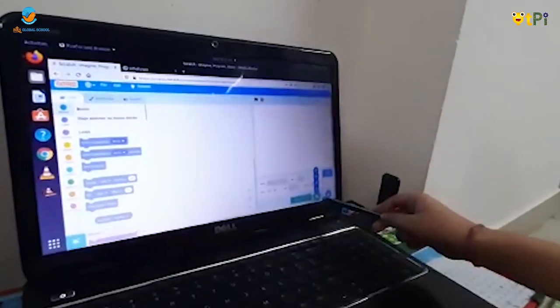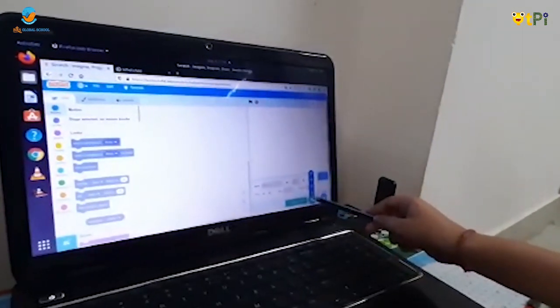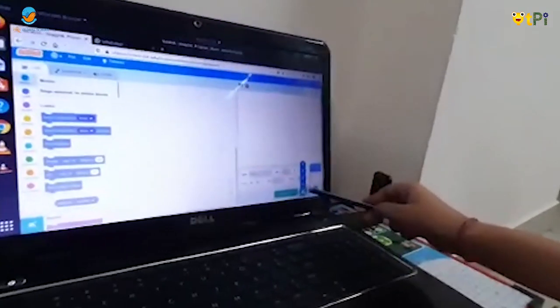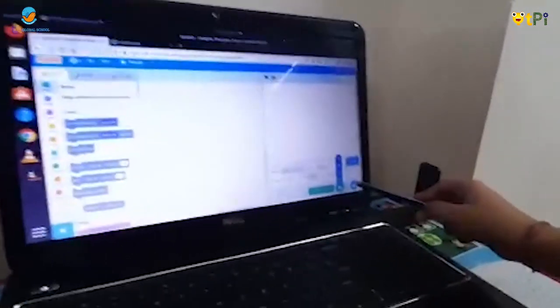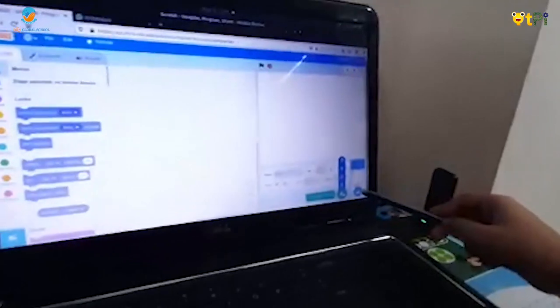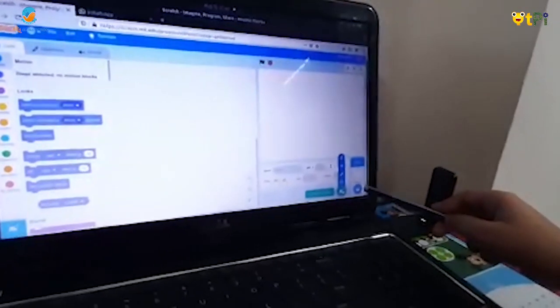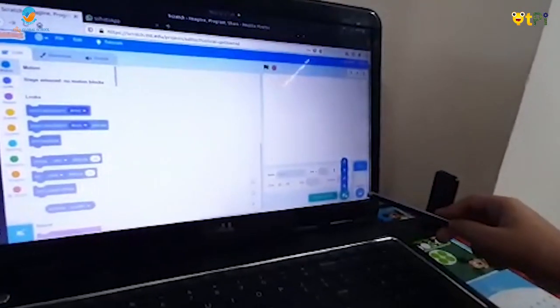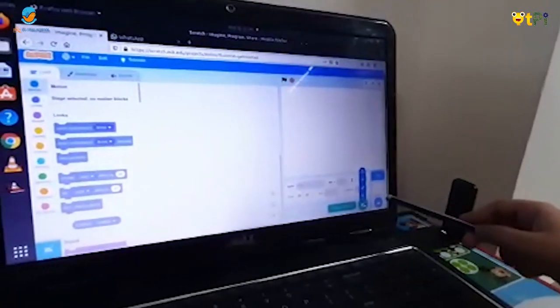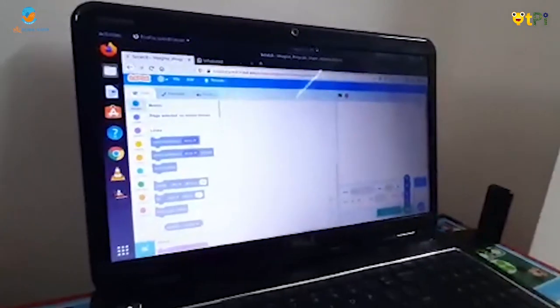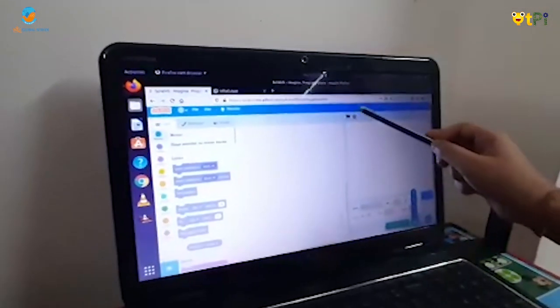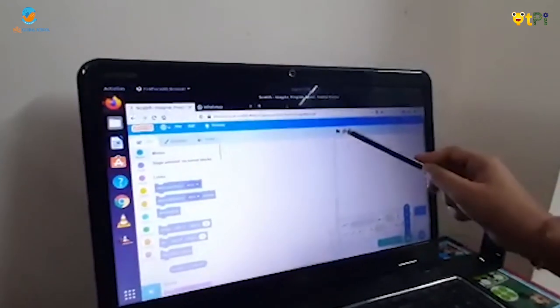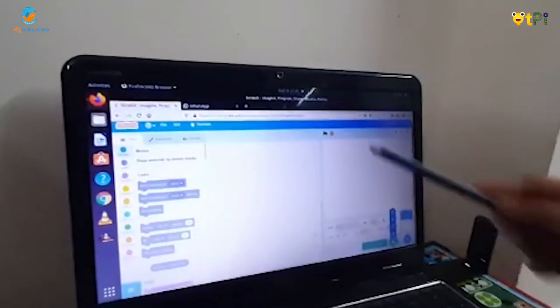This is the choose a sprite button. This is the backdrop button where we can choose a backdrop. This is the start button, and this is the stop button.